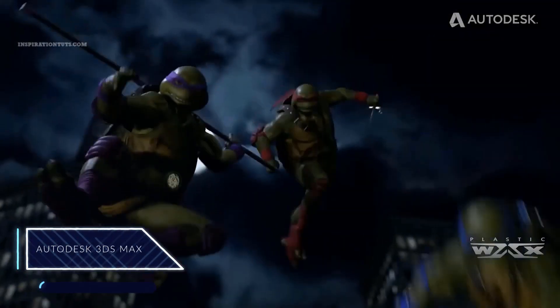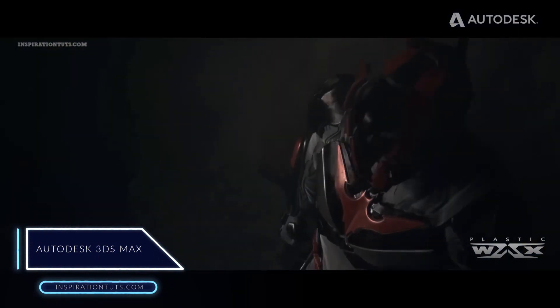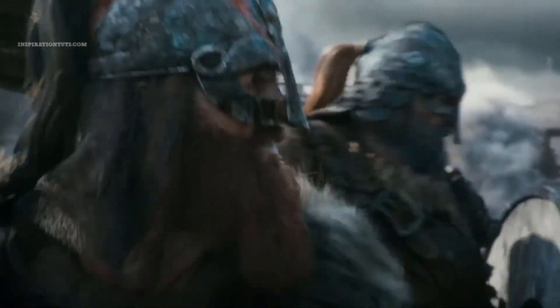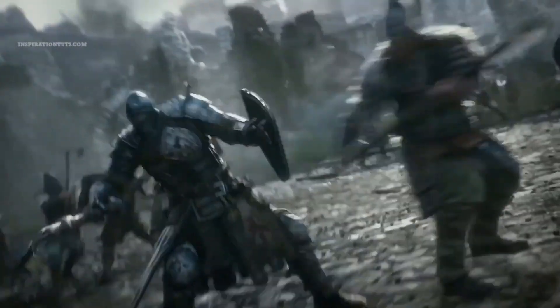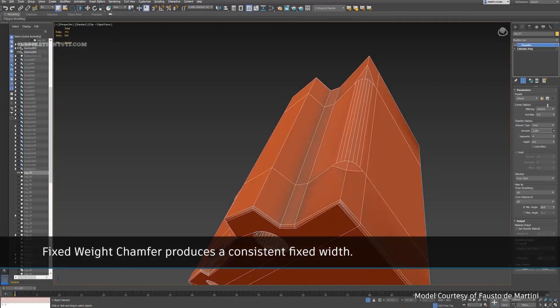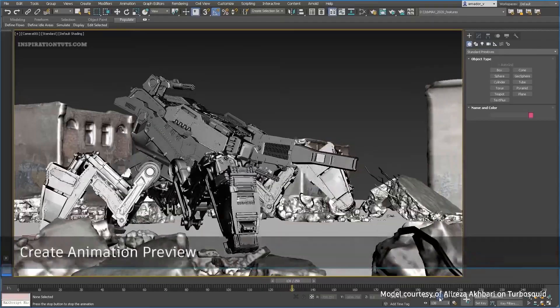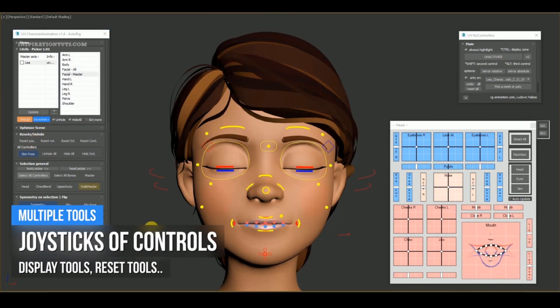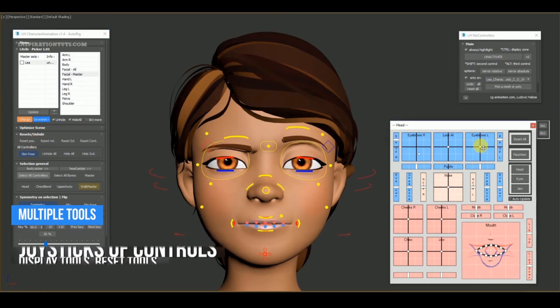Autodesk 3ds Max is probably the only 3D software in the game development industry that can compete with Maya, because it has been an essential part of many game creation pipelines for a very long time, and during that time it became better equipped for this type of work. 3ds Max has good and easy modeling tools, UV unwrapping, baking and animation tools as well as Maya, because they are currently developed by the same company known as Autodesk.